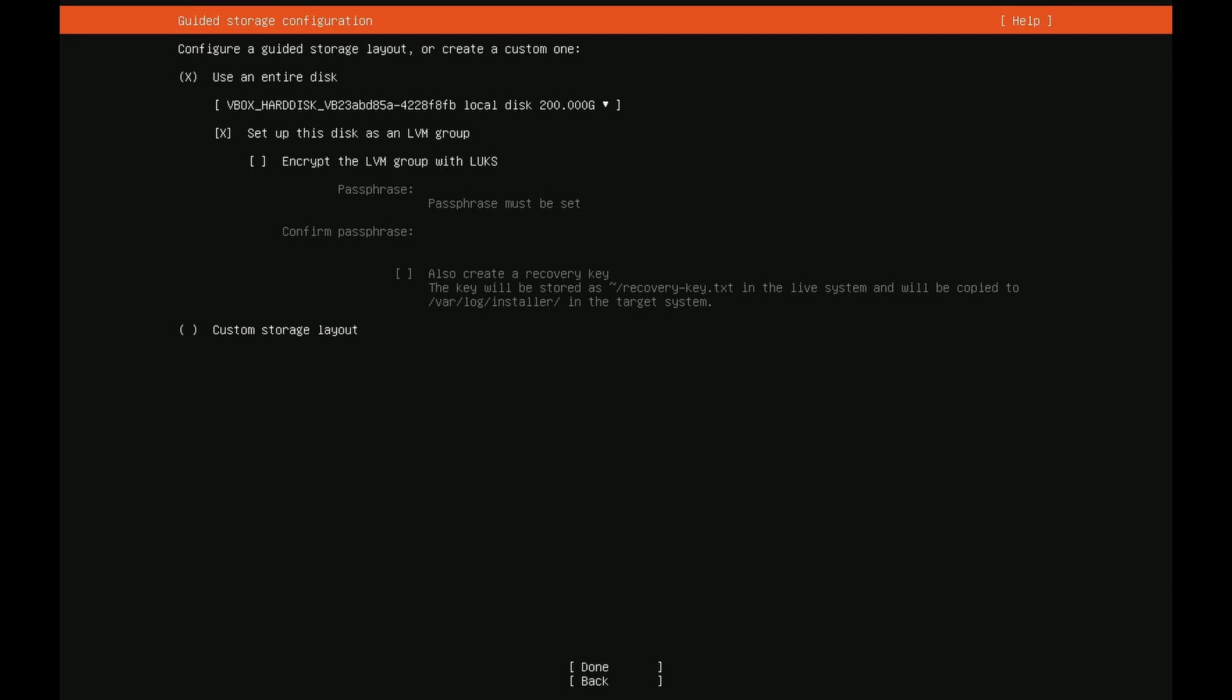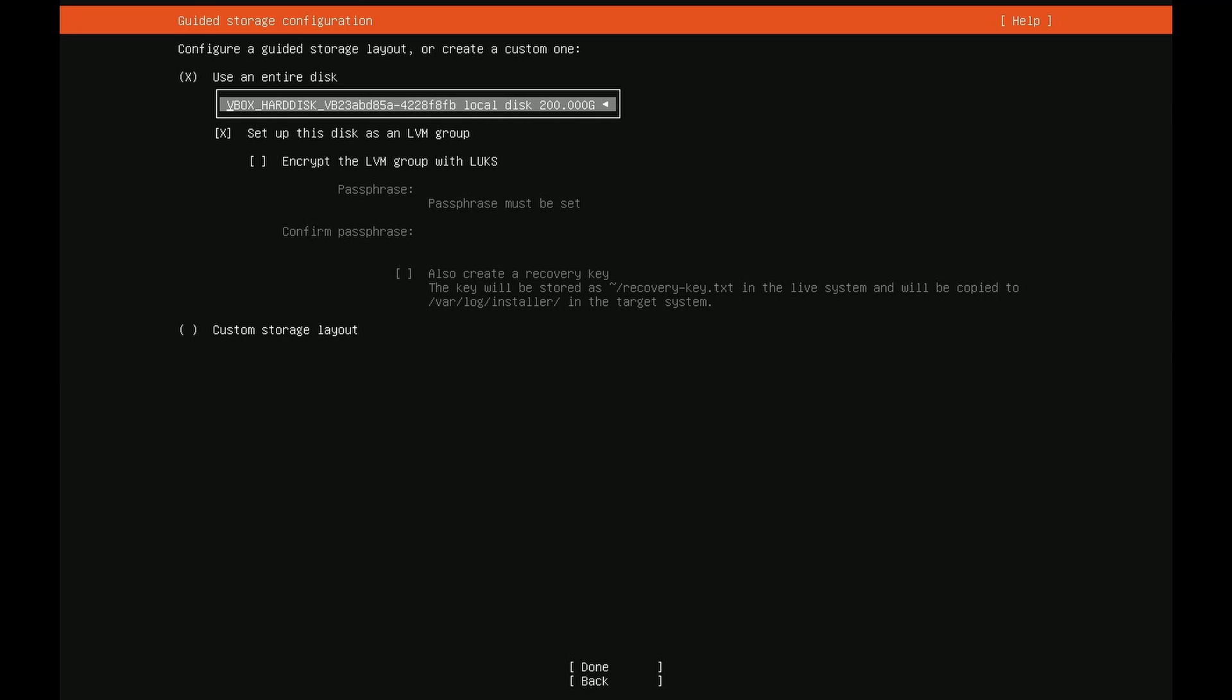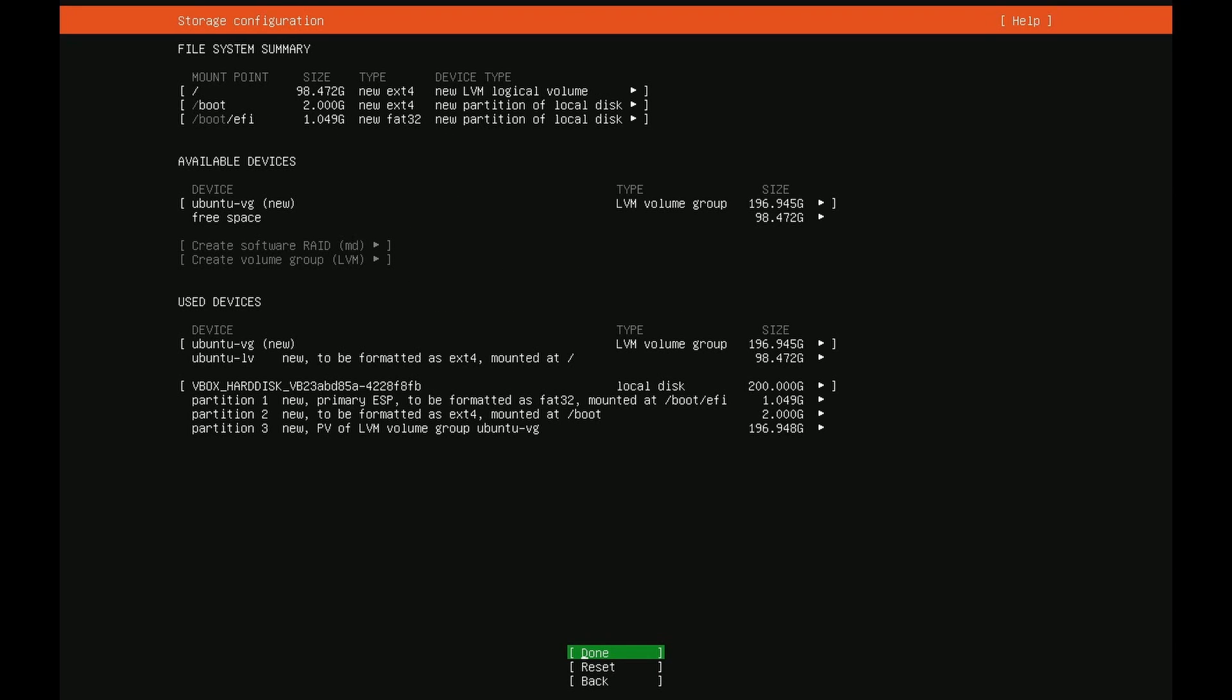I do want to mention one last thing. When you use the entire disk it will erase the contents of the entire disk space so make sure you have the proper one selected by pressing enter and going through your list if you have more than one. Of course confirm that the storage space, mine's 200 gigs, matches what you're expecting to see and as long as that's correct you can press enter and move down to done and press enter again.